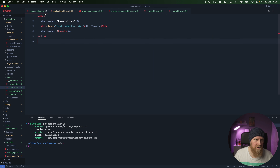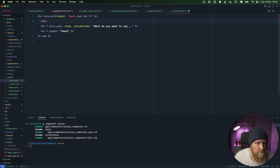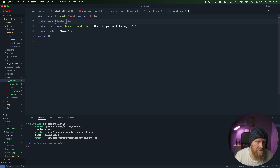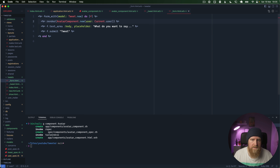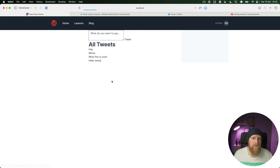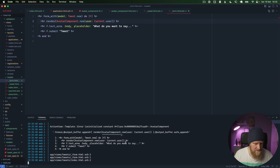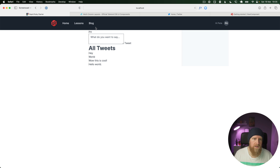We want to render our own avatar in our tweet form, so we'll go to our form and add `render AvatarComponent.new(user: current_user)`. Save that and reload — we get an 'uninitialized constant' error, so we need to restart the Rails server. After reloading we get our initials displayed, similar to what's up on Twitter.